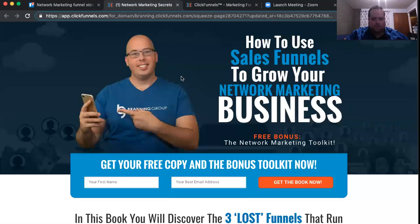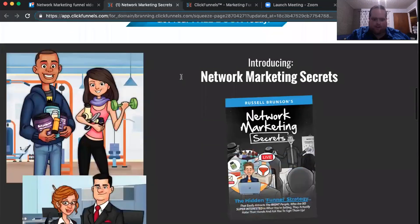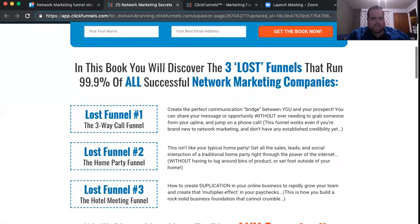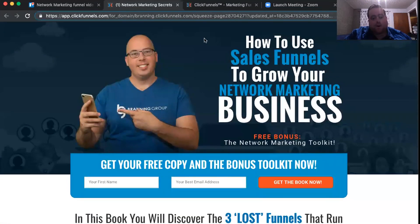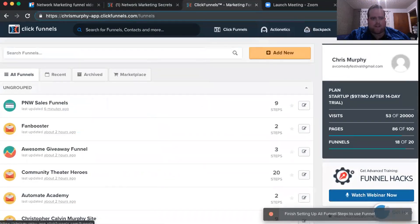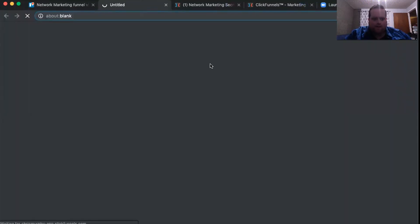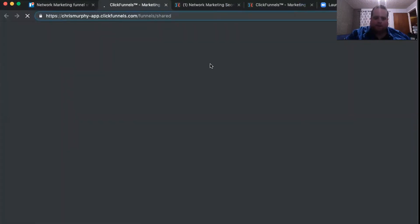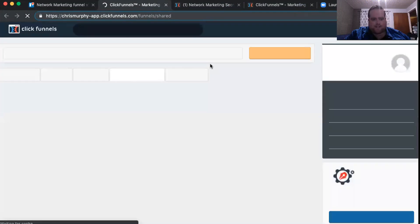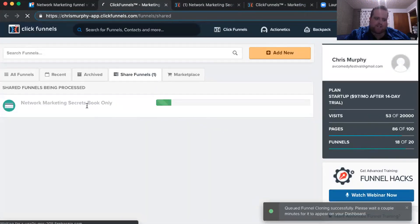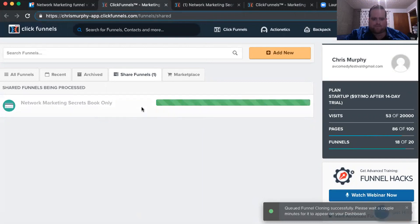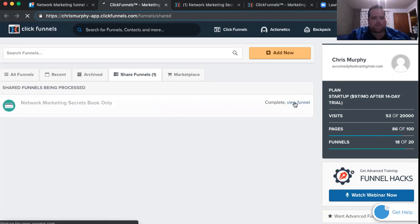First, I'm going to share my screen with you, and then we will get started. So we're going to import this funnel right here into your account — it looks just super cool, super slick. What you're going to want to do is sign into your ClickFunnels account, and then click on the share link, which you will be given. It will automatically start dropping into your ClickFunnels account. It could take a second to load. You can see it is being processed — the Network Marketing Secrets book funnel. That's done importing into my account, so I'm going to click View Funnel.